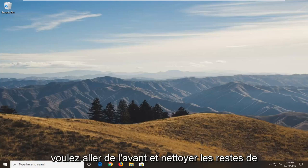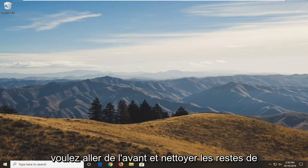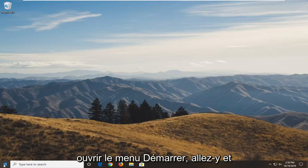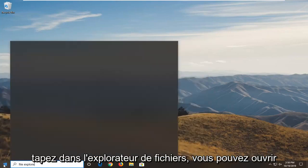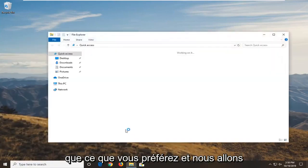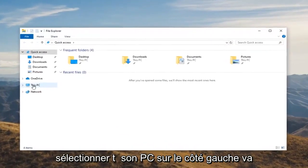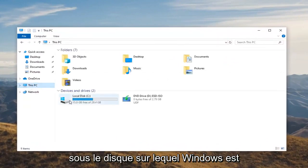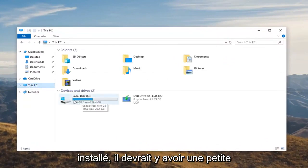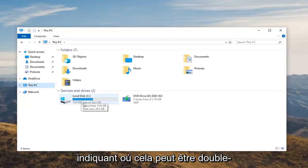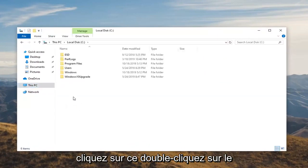So once you've done that, you want to go ahead and clean up the remnants of the application. That would entail opening up the Start menu and typing in File Explorer - you can open up the taskbar icon for it as well, whatever you prefer. We're going to select This PC on the left side, and go underneath whichever disk Windows is installed on. There should be a little Windows icon above the hard drive indicating where that may be. Double click on that.